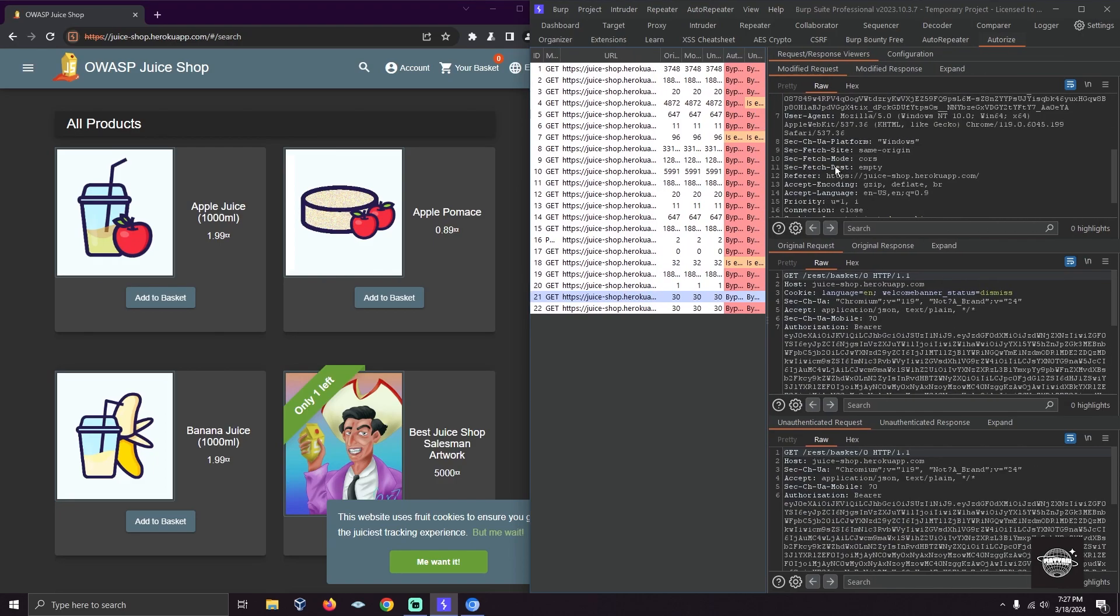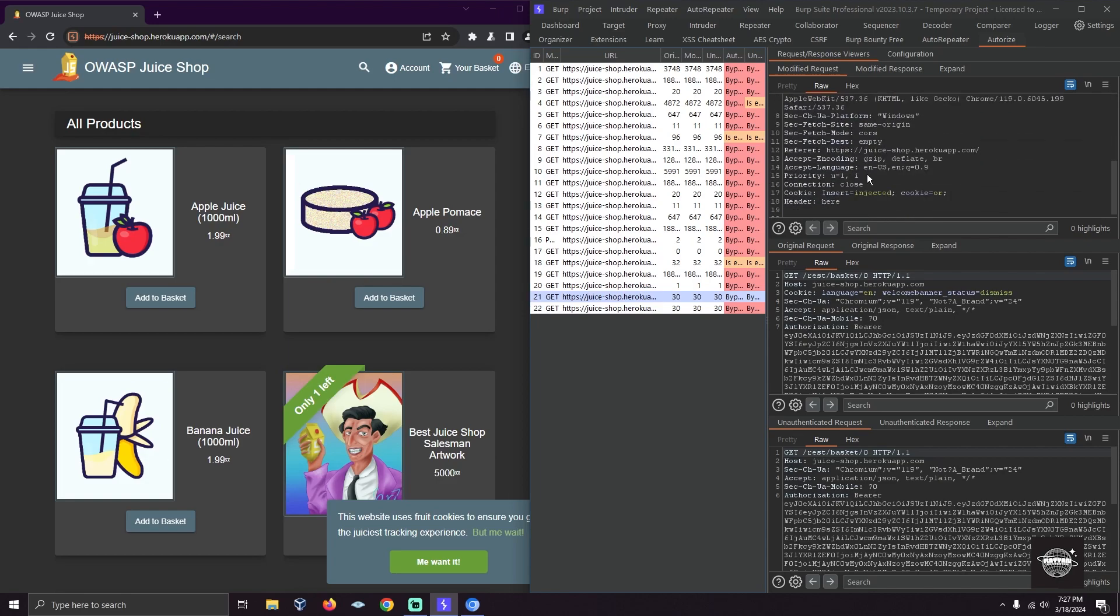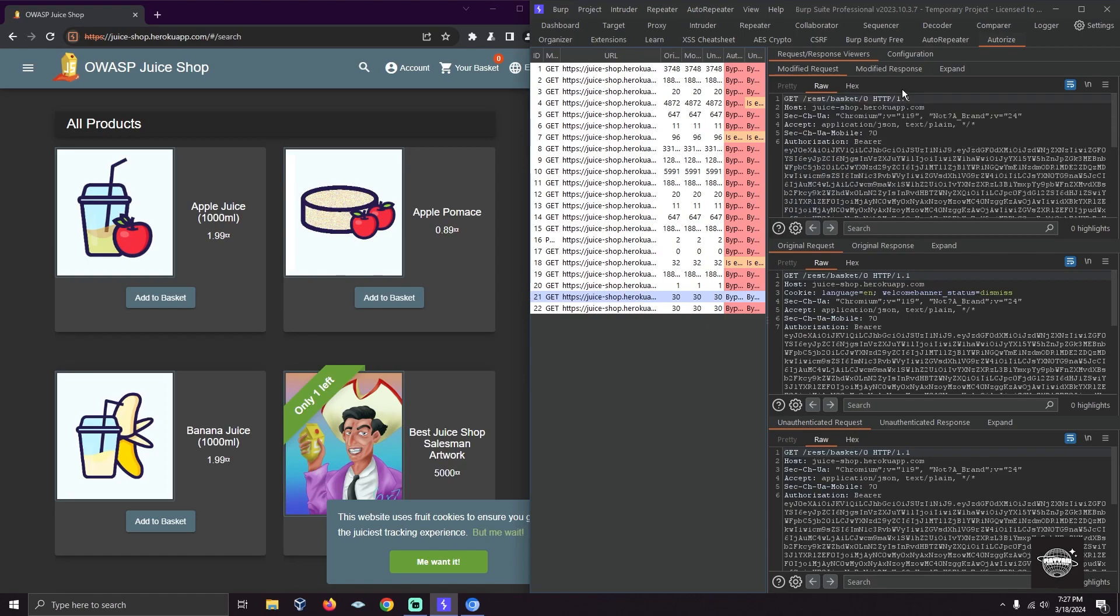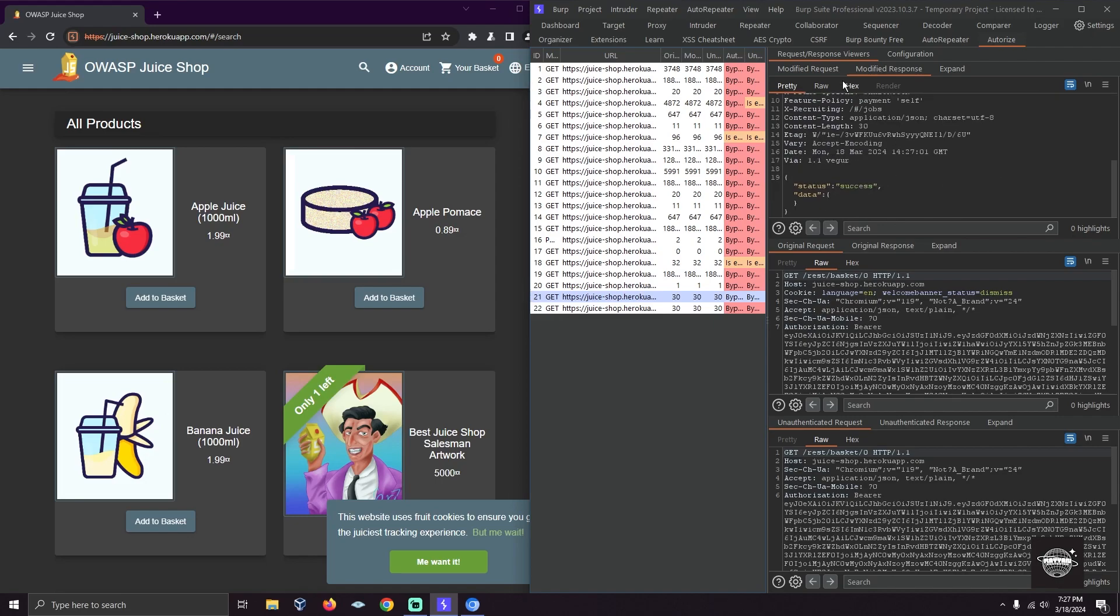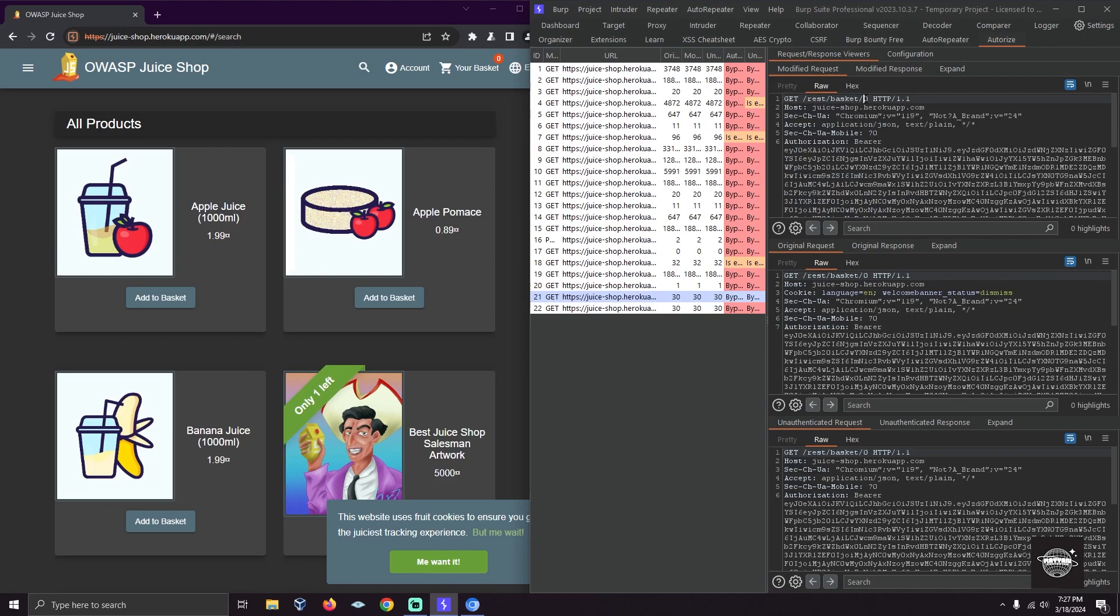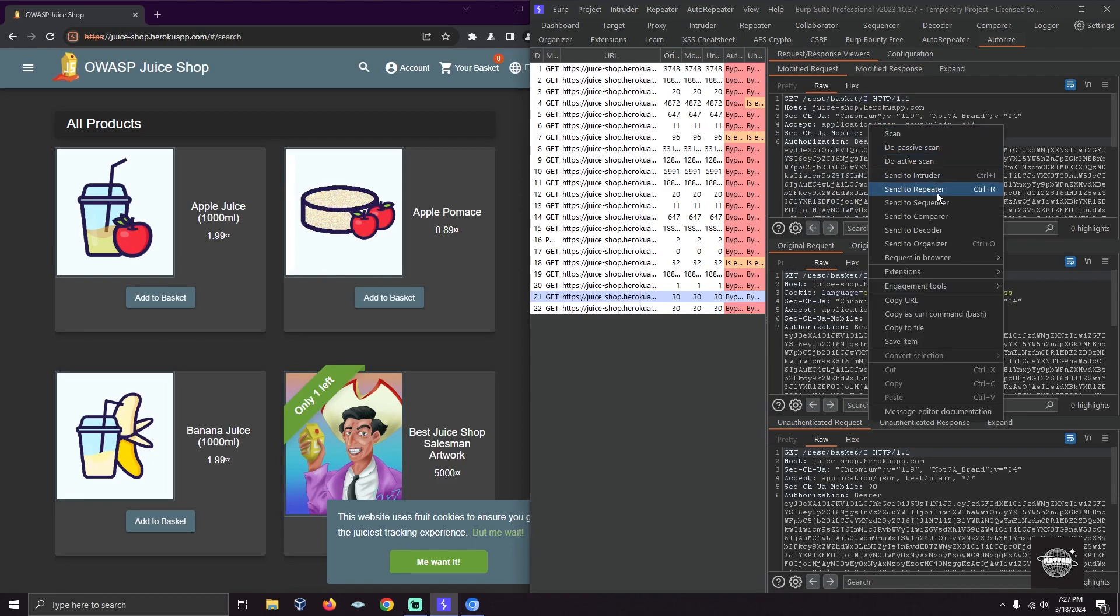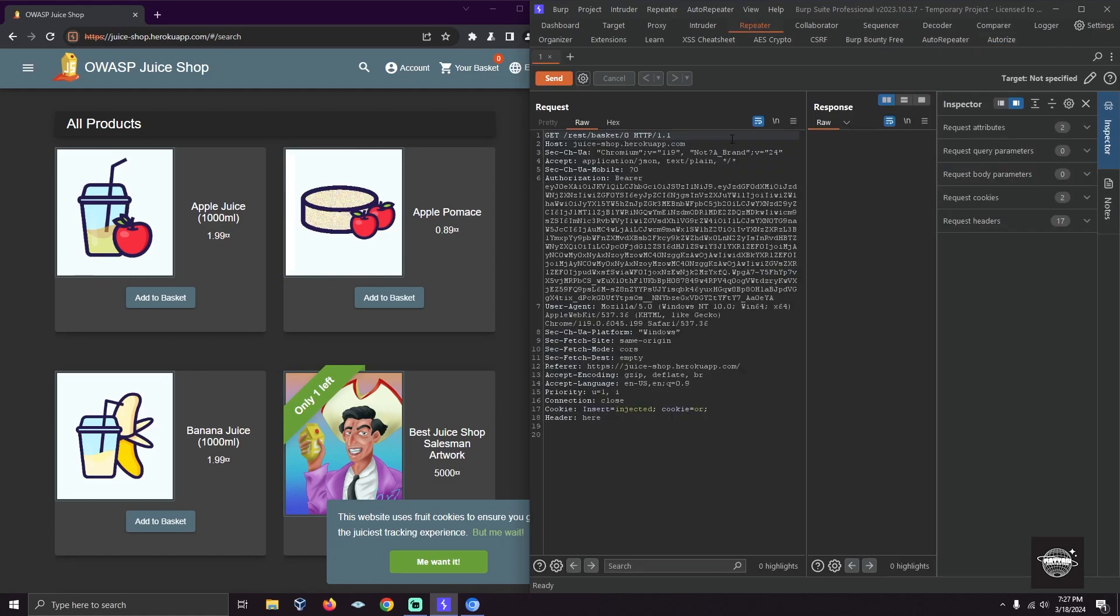As you can see, we have the authorization—the cookie is injected. When I go to modified response, I see data success with zero because there's no user. I'll send this to a Repeater tab.